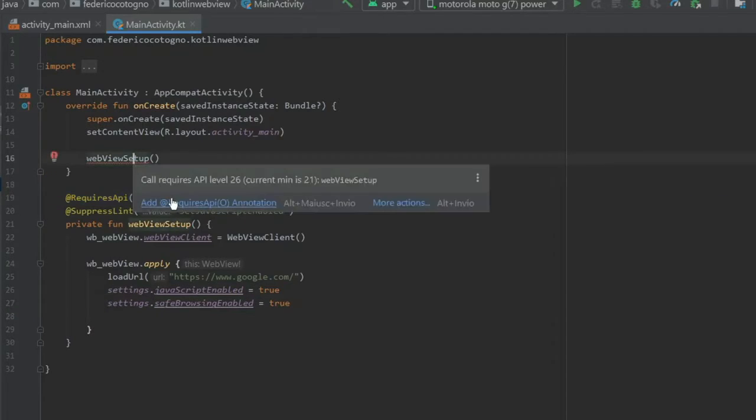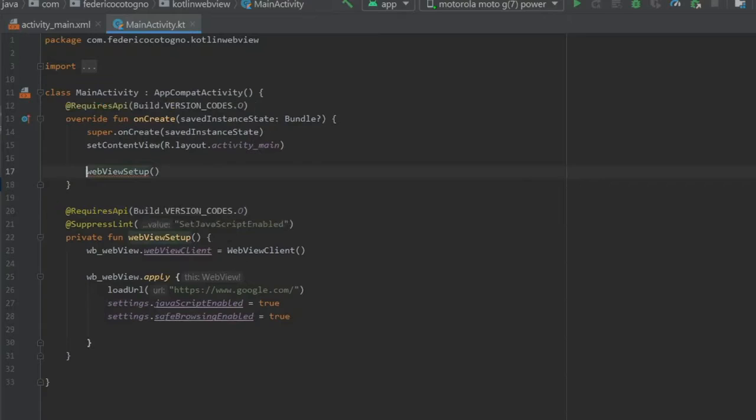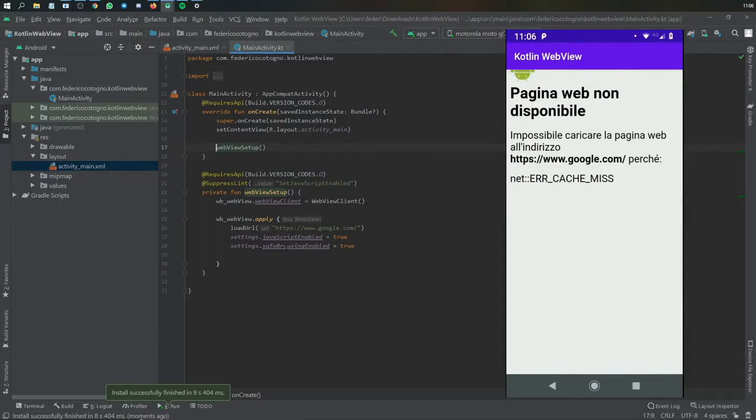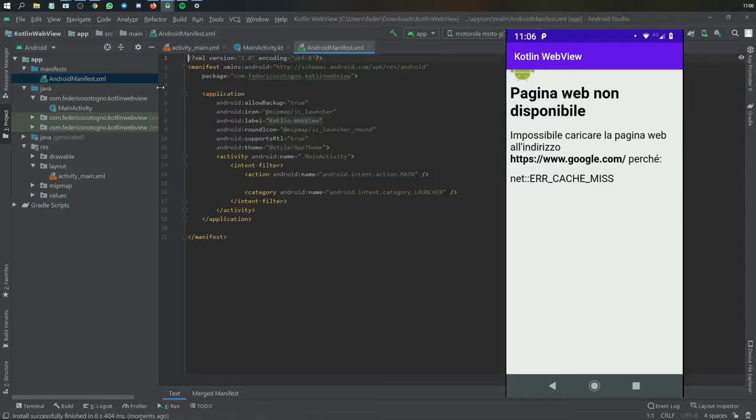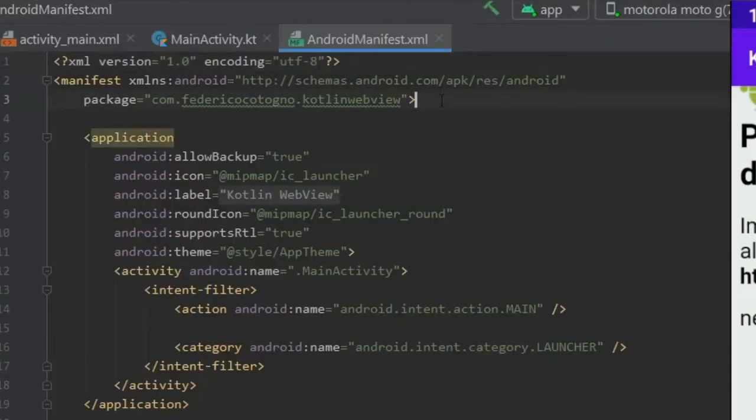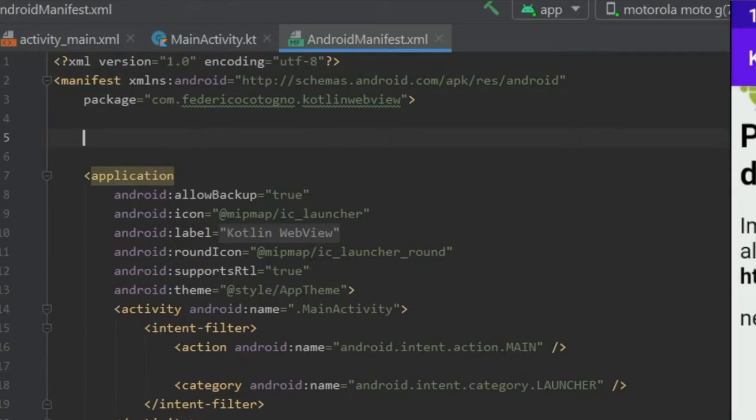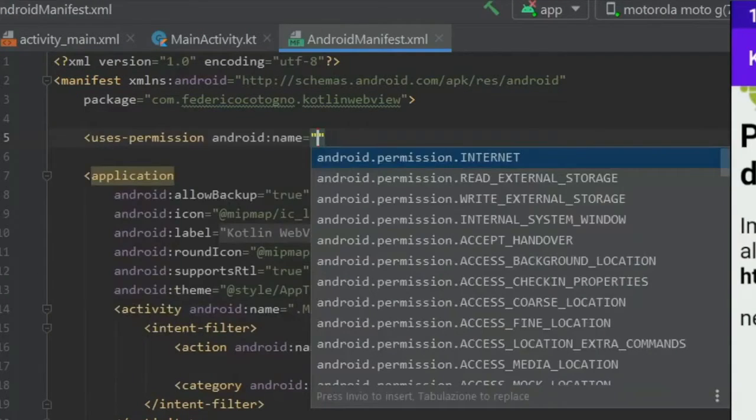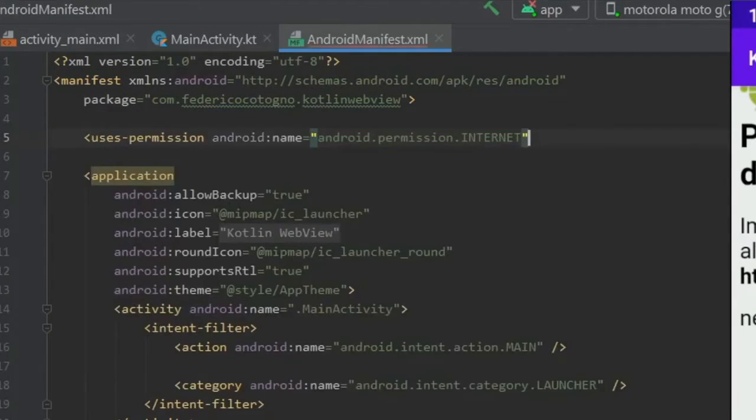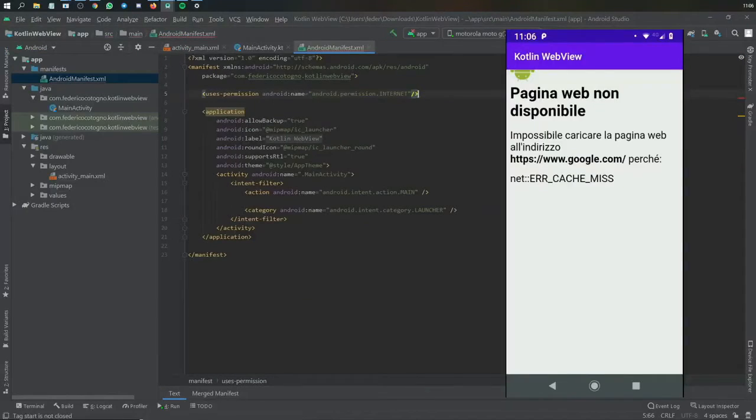And of course it didn't load because we forgot to add to our manifest file the uses-permission. So we'll just write uses-permission android:name equals permission.INTERNET, close it.